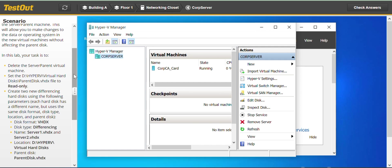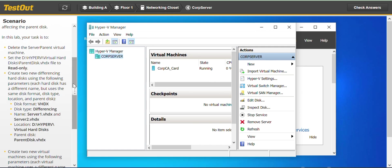We right-click and go to Delete. We just deleted the server parent virtual machine. Next, set the D Hyper-V virtual hard disk parent disk VHDX file to read-only.